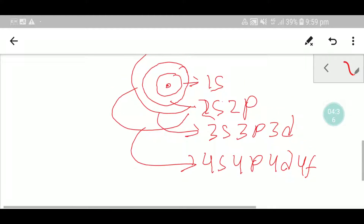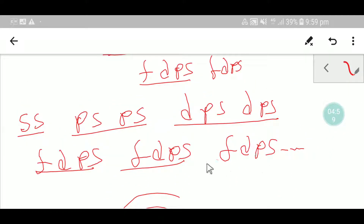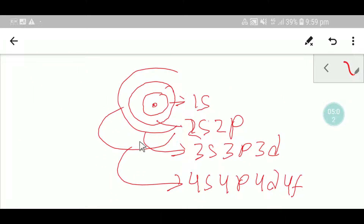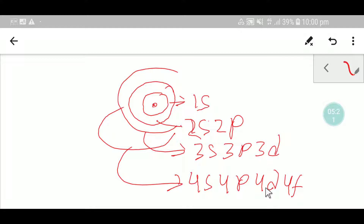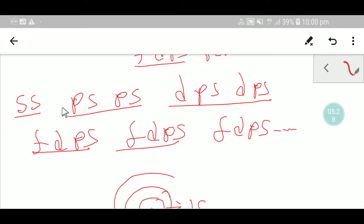To remind you: the first shell has 1s; the second shell has 2s and 2p; the third shell has 3s, 3p, 3d; and the fourth shell has 4s, 4p, 4d, 4f. Now our target is to number the orbital sequence SS PS PS DPS DPS FDPS. The s orbital starts with 1s, then 2s, then 3s. The p orbital starts with 2p, then 3p, then 4p. The d orbital starts with 3d, then 4d, and continues.